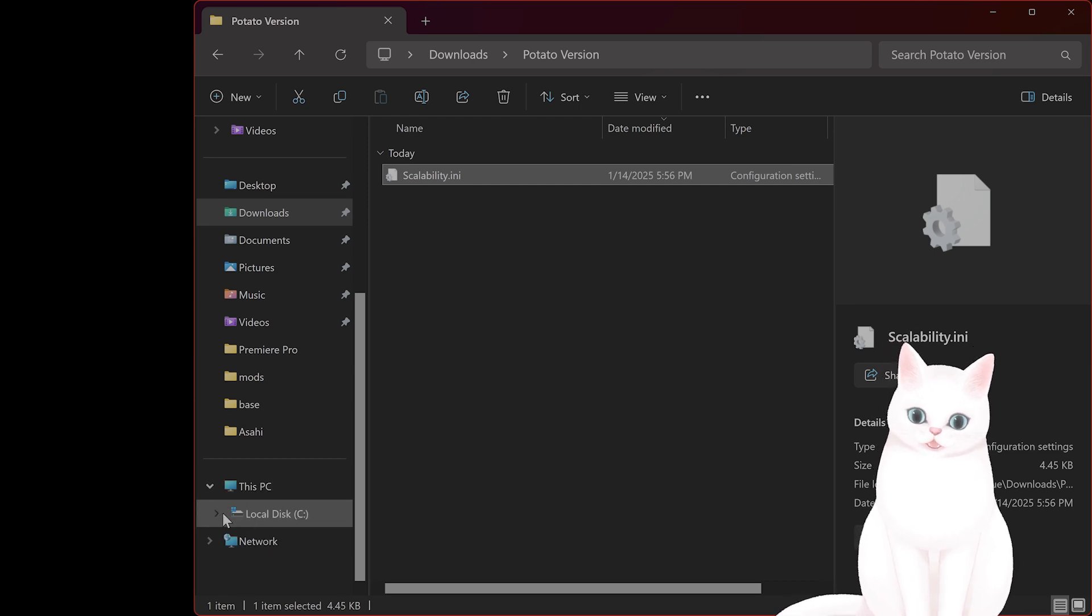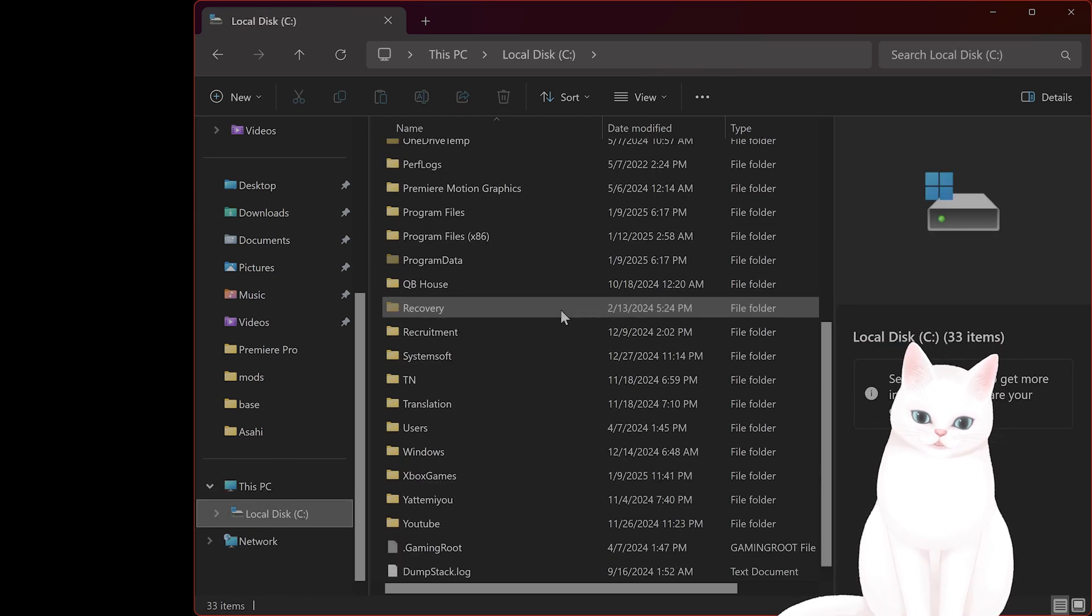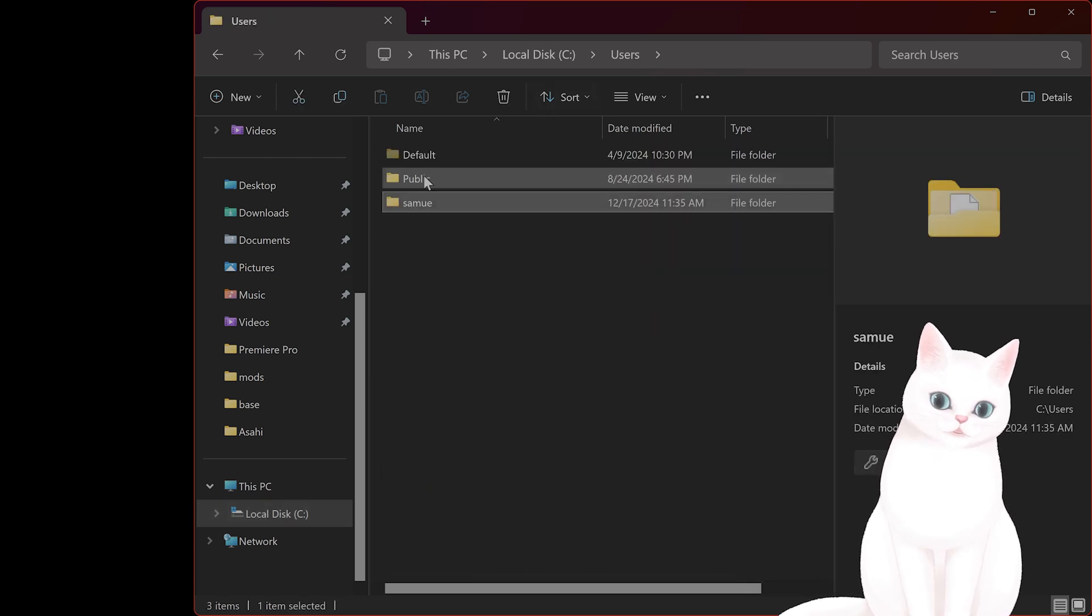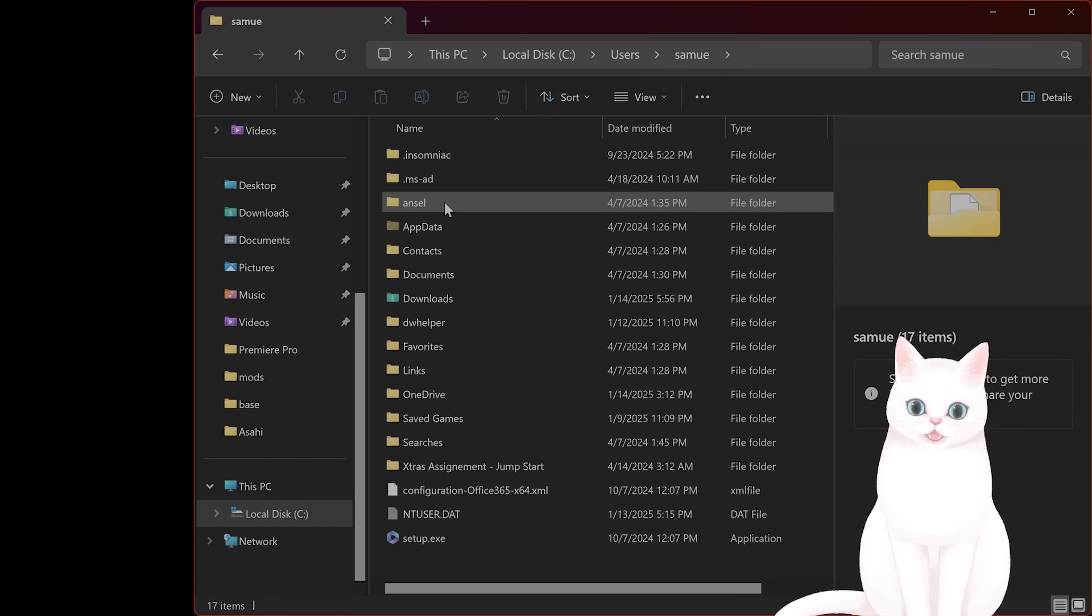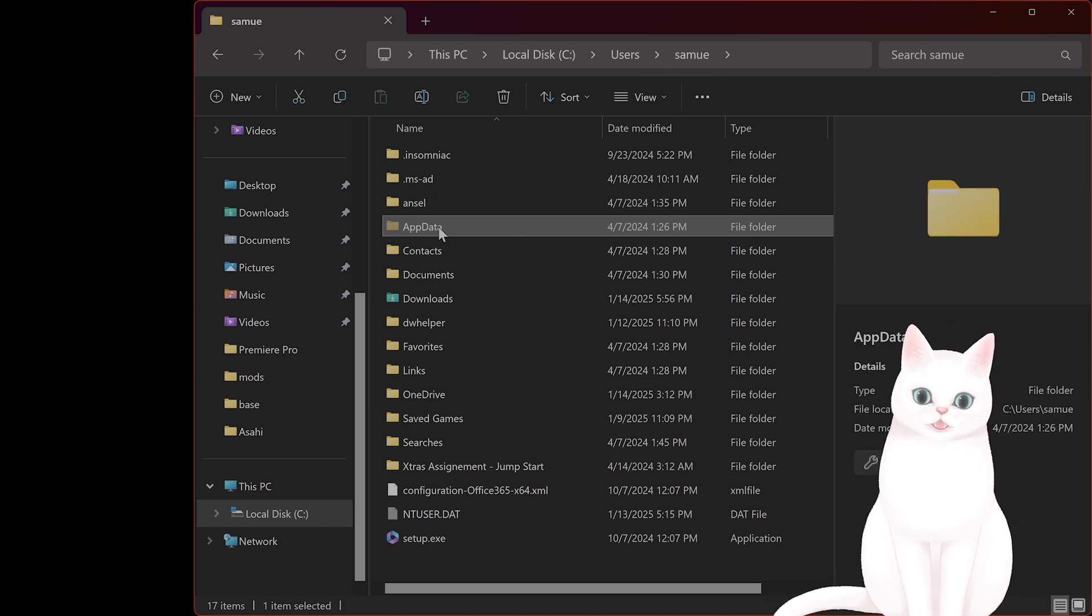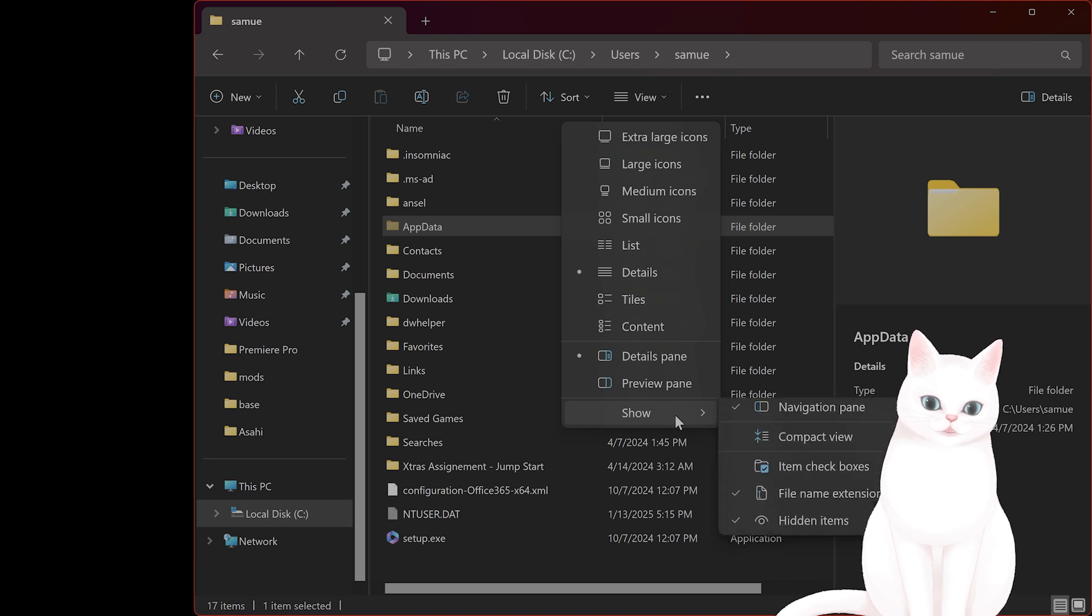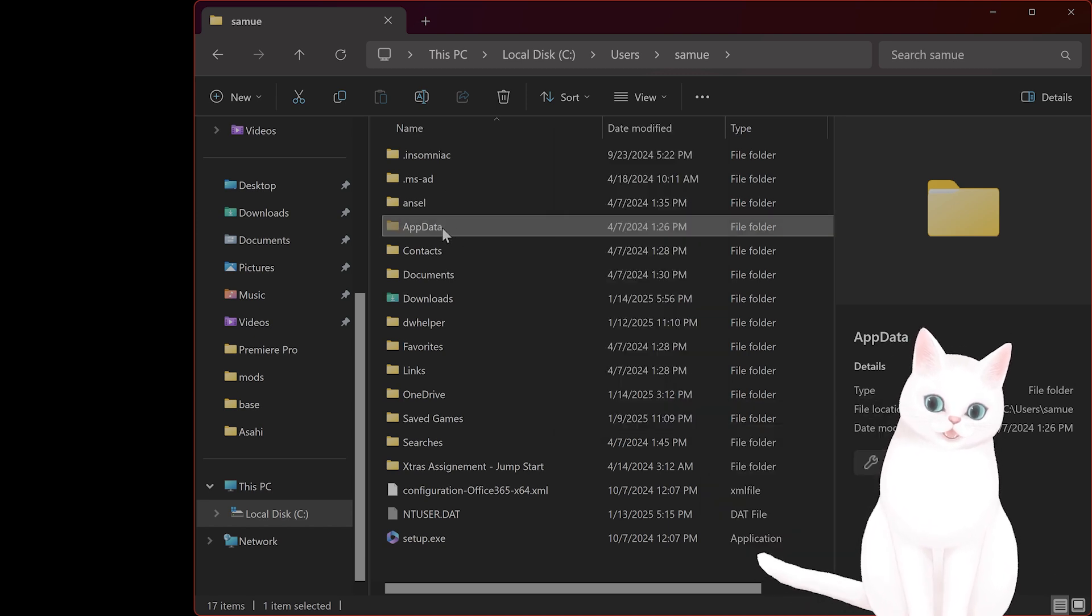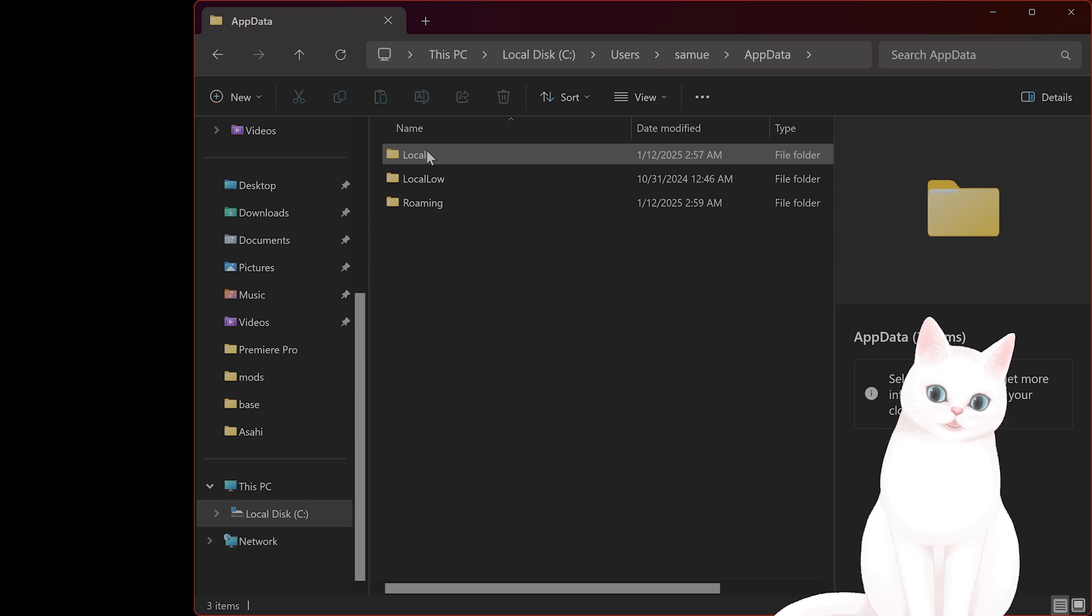And what you want to do is go into your C drive, go into users, find whatever user that you're currently logged in with. Go to app data. By default, you cannot see this folder, by the way. In windows, you have to click on view, show hidden items. And then you can see this app data folder.